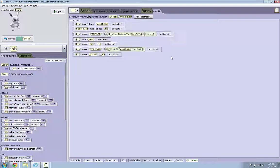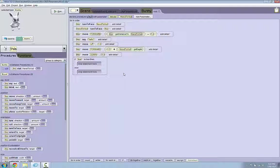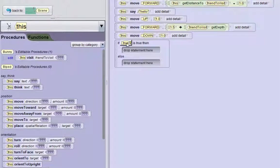Since the bison and the camel are greater than 1 meter in height, the bunny can't jump over them. So what we need to do is create an if-else statement that allows the bunny to go around a tall friend. The first thing we're going to do is drag an if-else statement. I've made the condition true by default, and so if the bunny's friend is less than 1 meter, we want him to do our jump procedures.